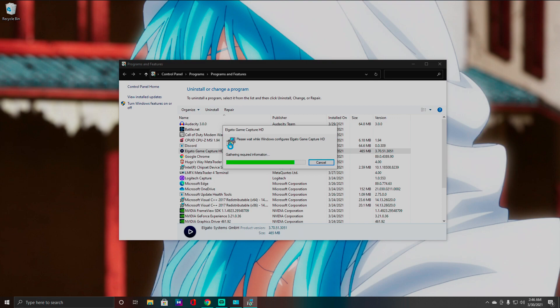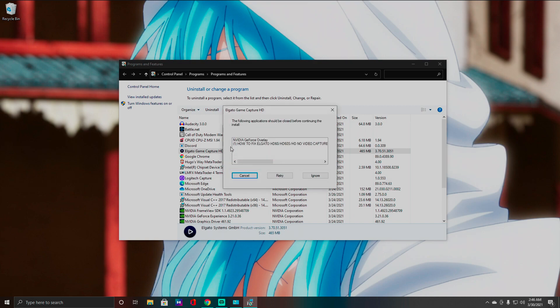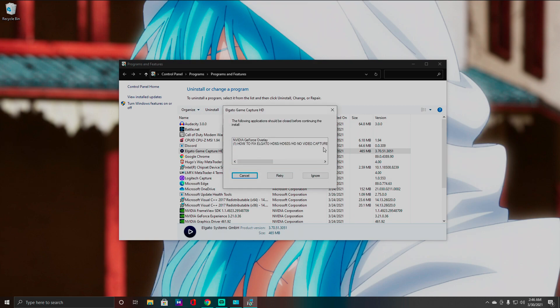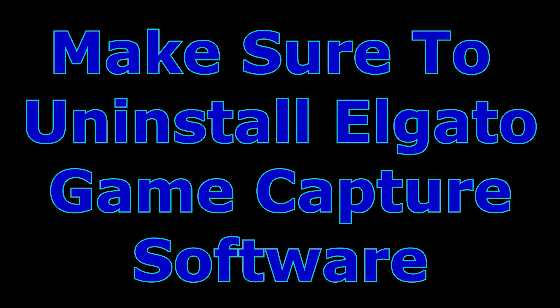So once this uninstalls guys, what you want to do is of course restart your computer. Let's see, okay so I do have Streamlabs open right now. I'm going to ignore this. Yes, because I have Streamlabs open over here. So what you want to do guys is unplug your HD capture card.